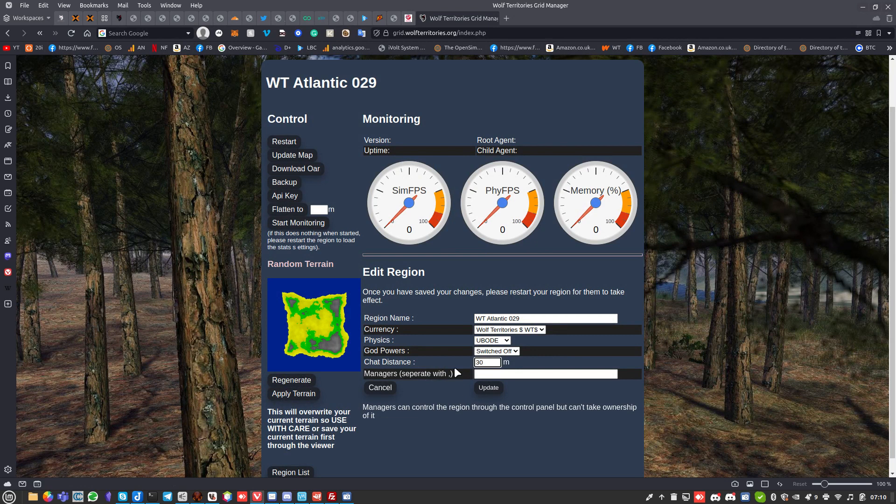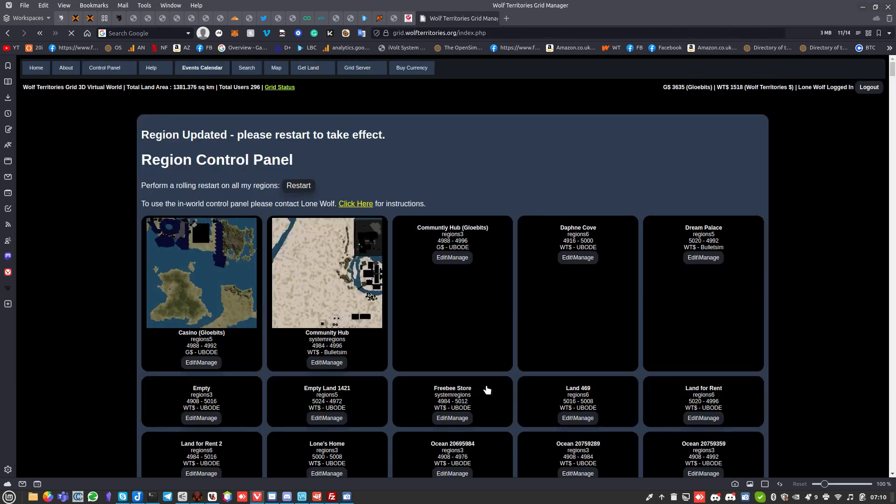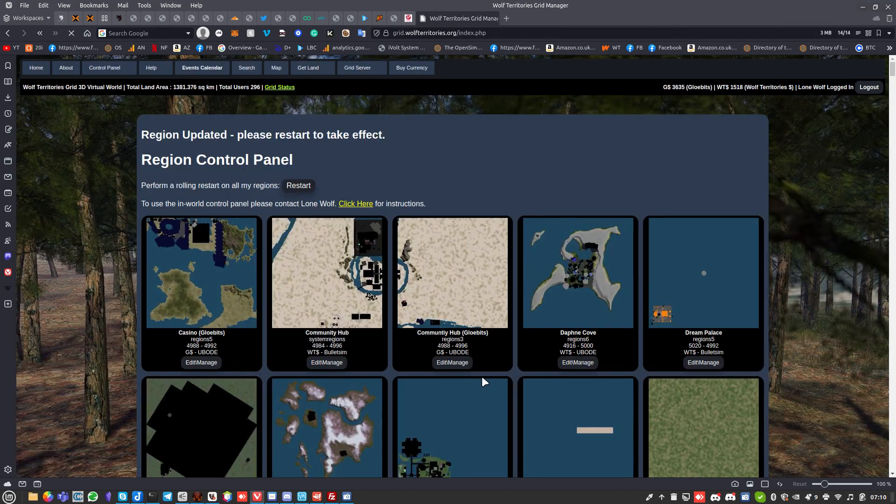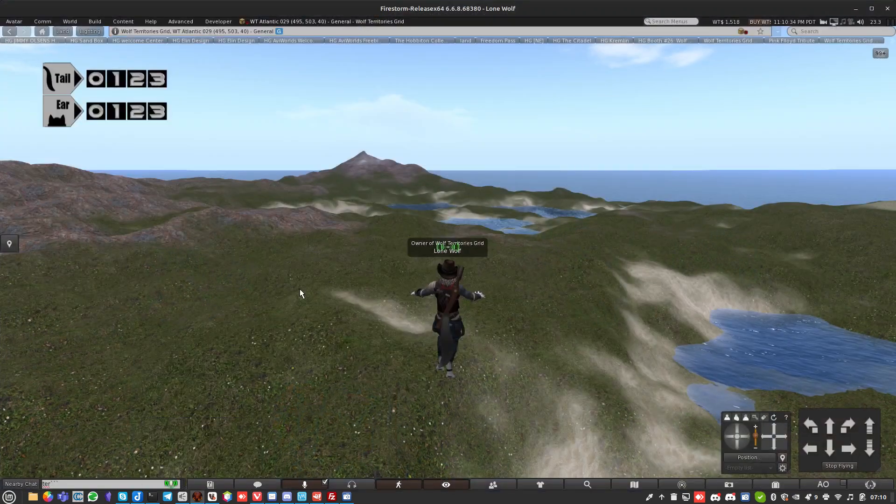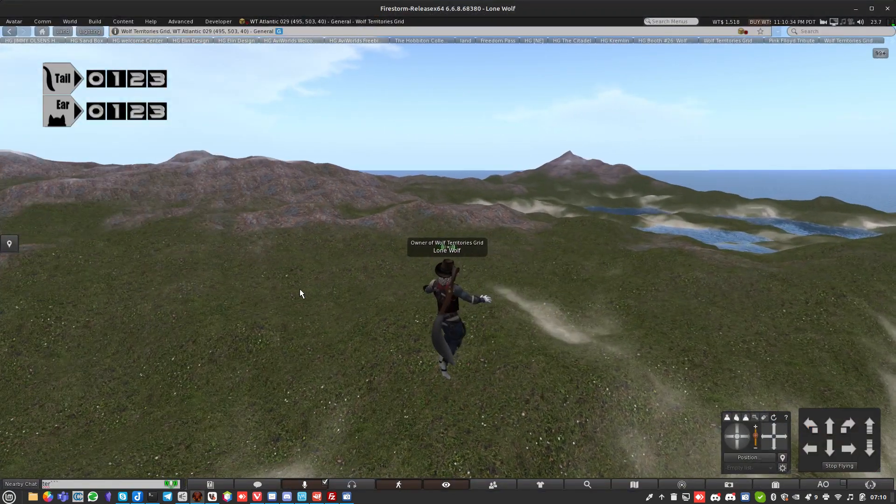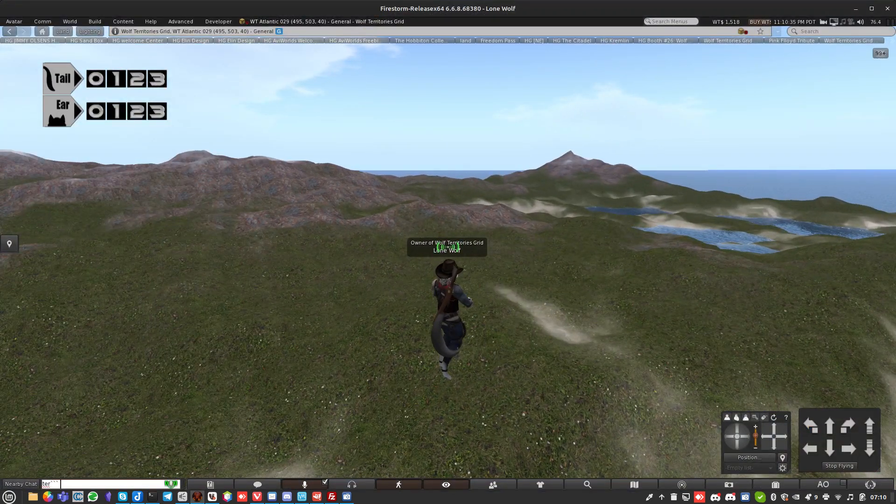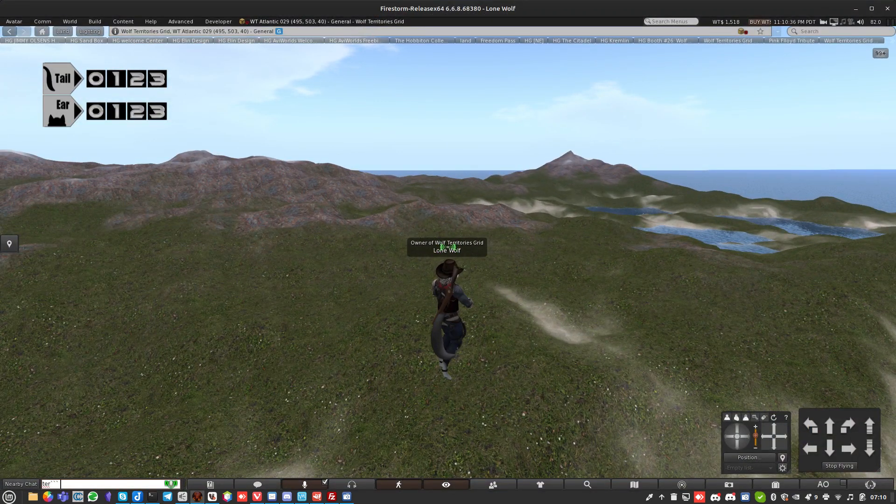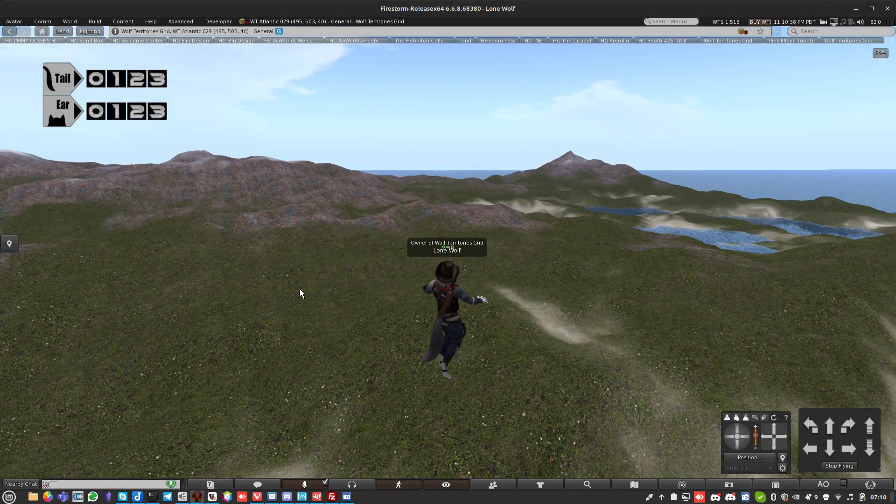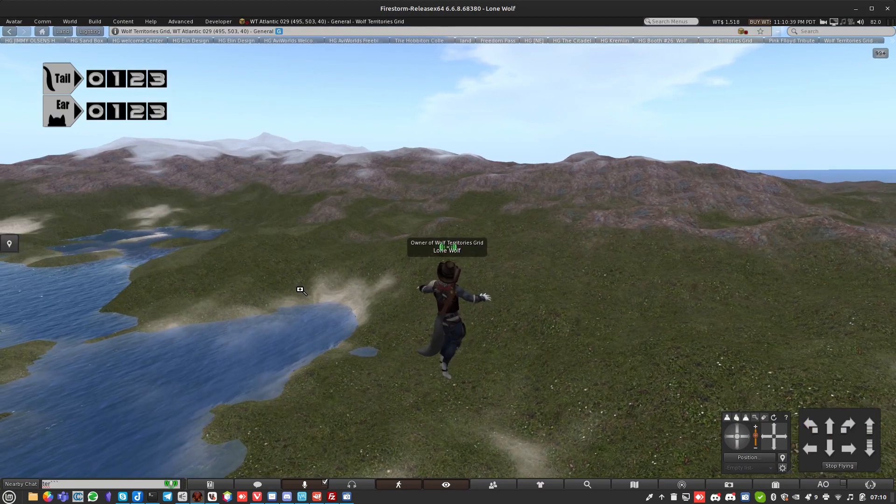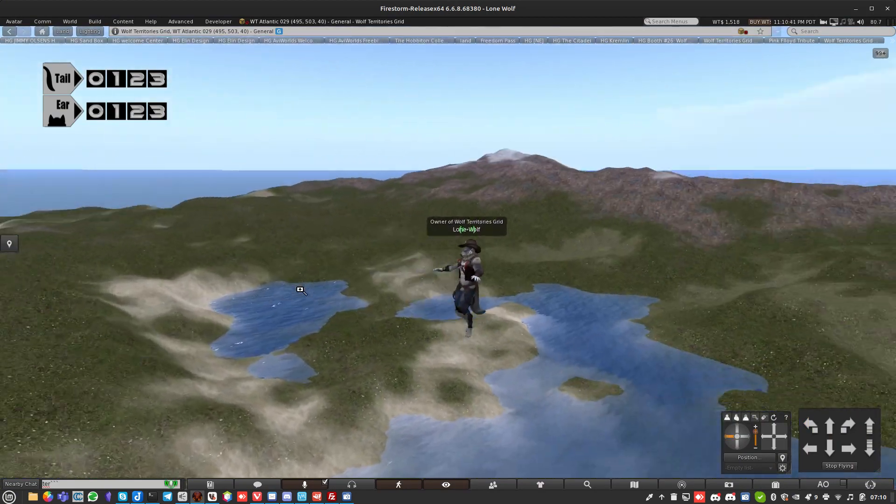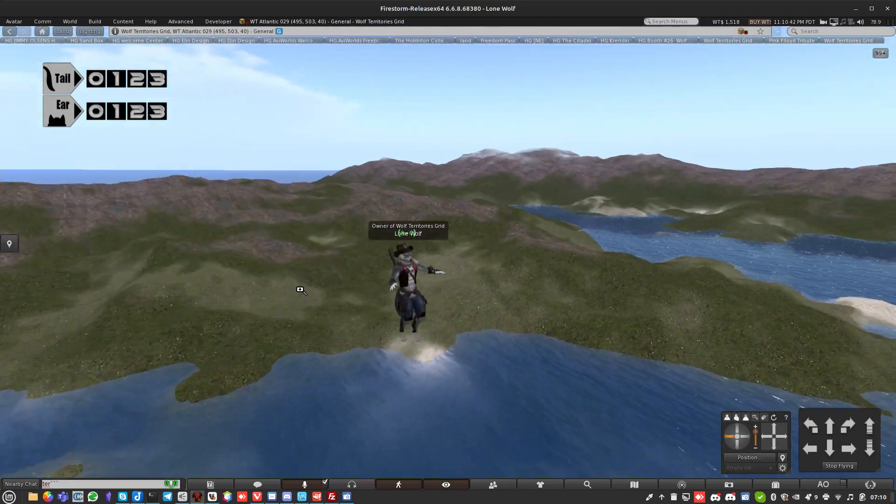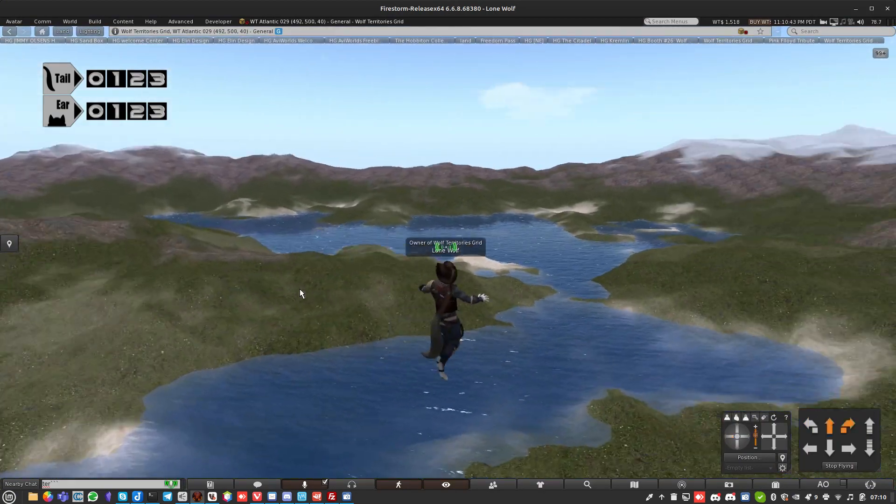Chat distance is the amount of distance - if I set it to 300 meters, then when I restart the region, that means if I chat in text it will be 300 meters distance, anyone within 300 meters can get it. So this is the terrain we just generated. As you can see, it's quite nice, got some lakes and things like that.